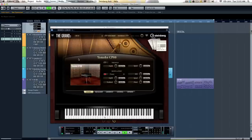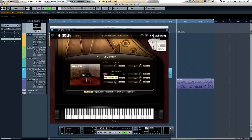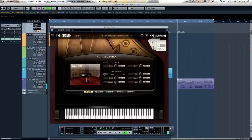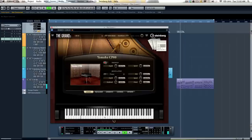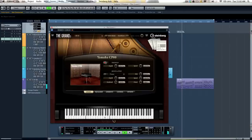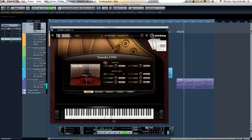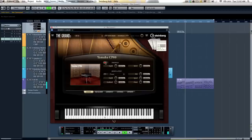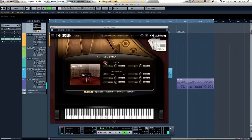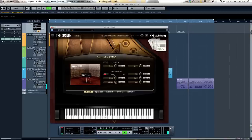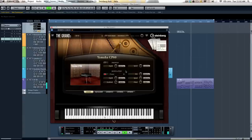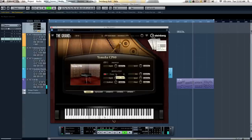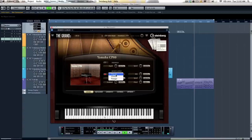And now to our CP80. You can turn on a tremolo effect. Let's listen to a little bit of flanger.